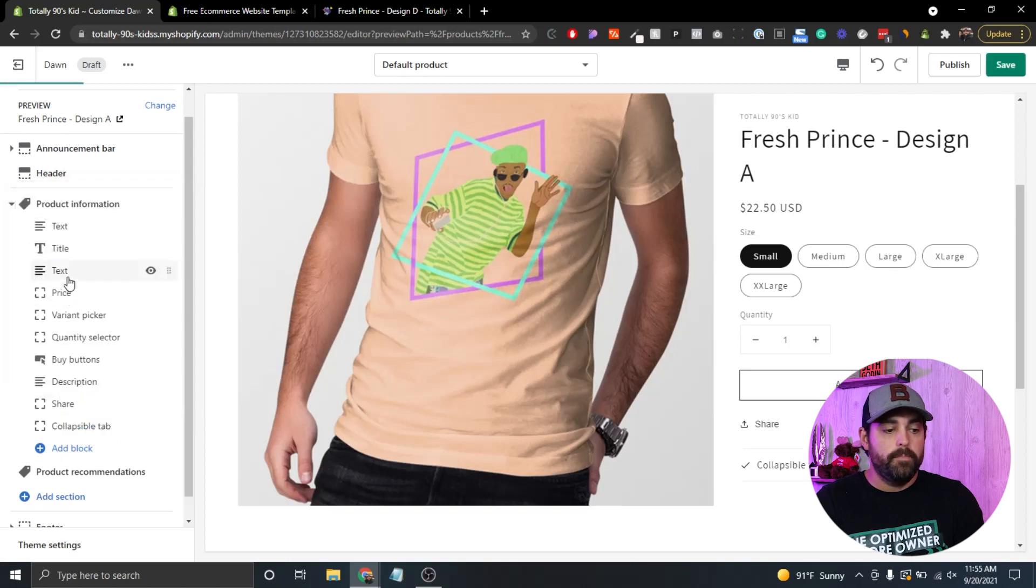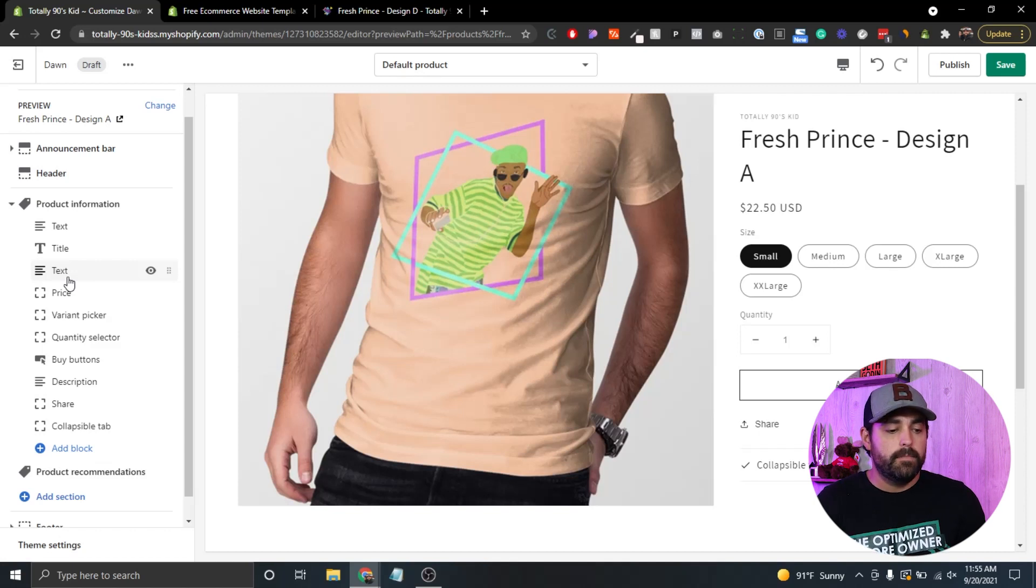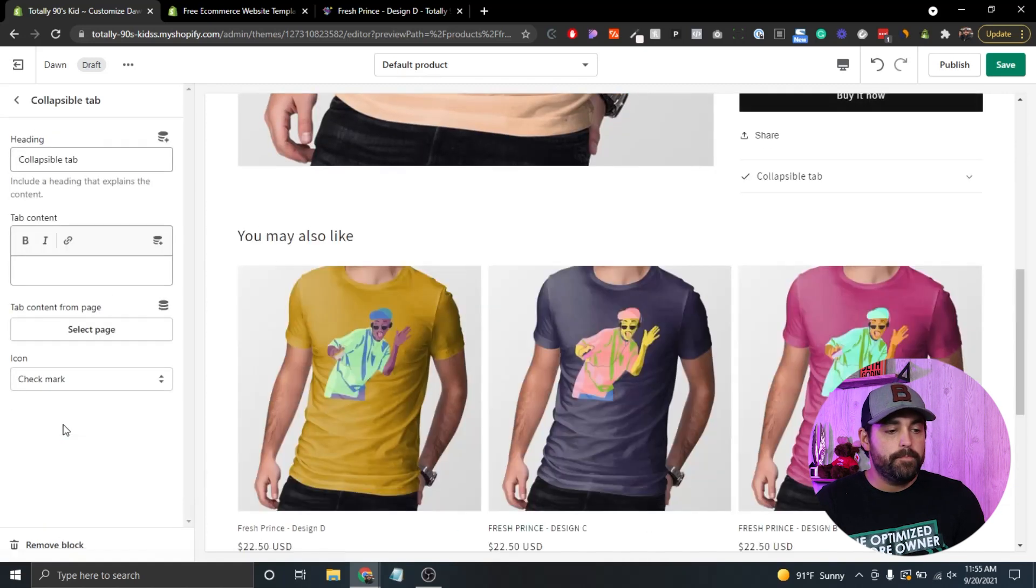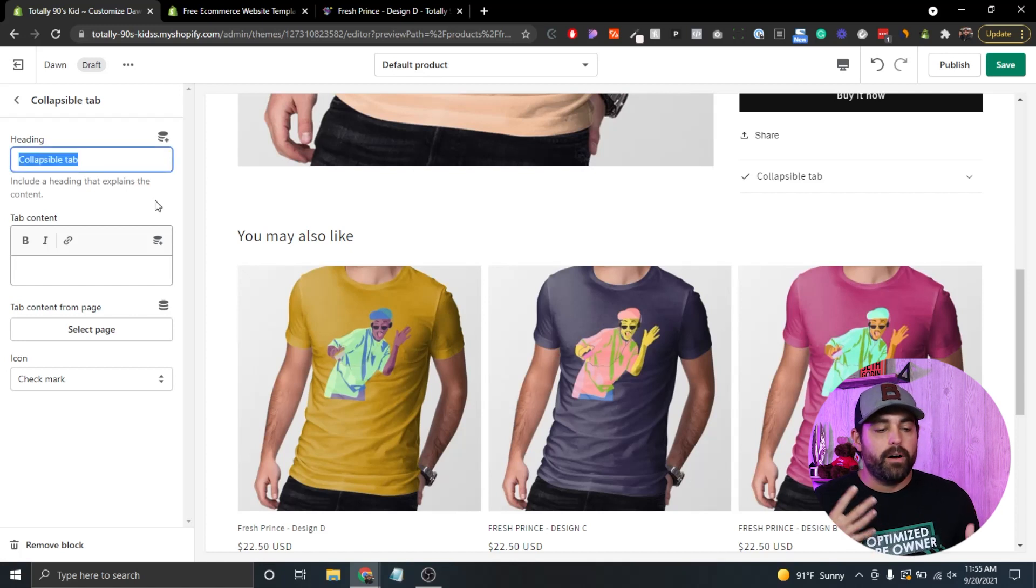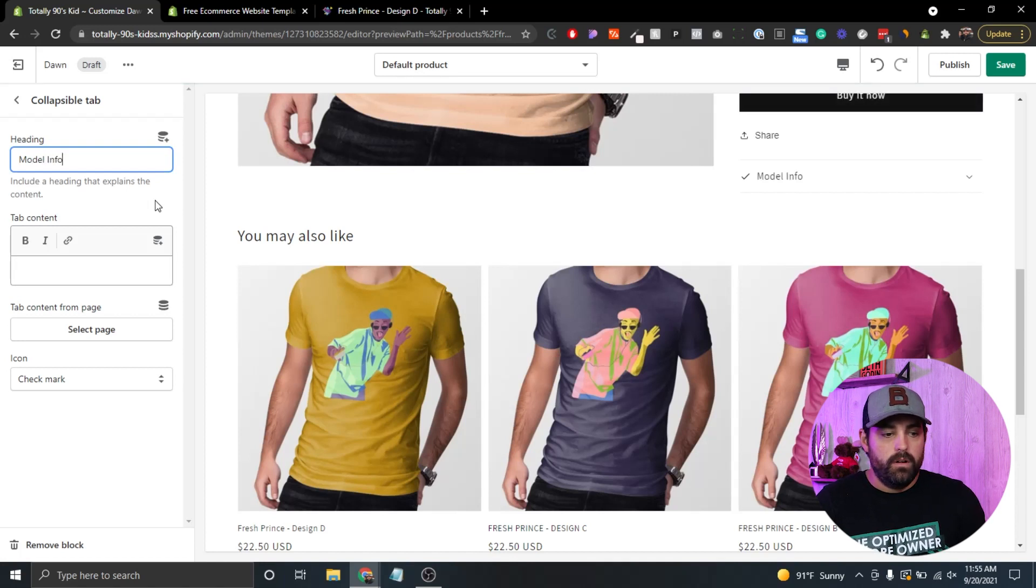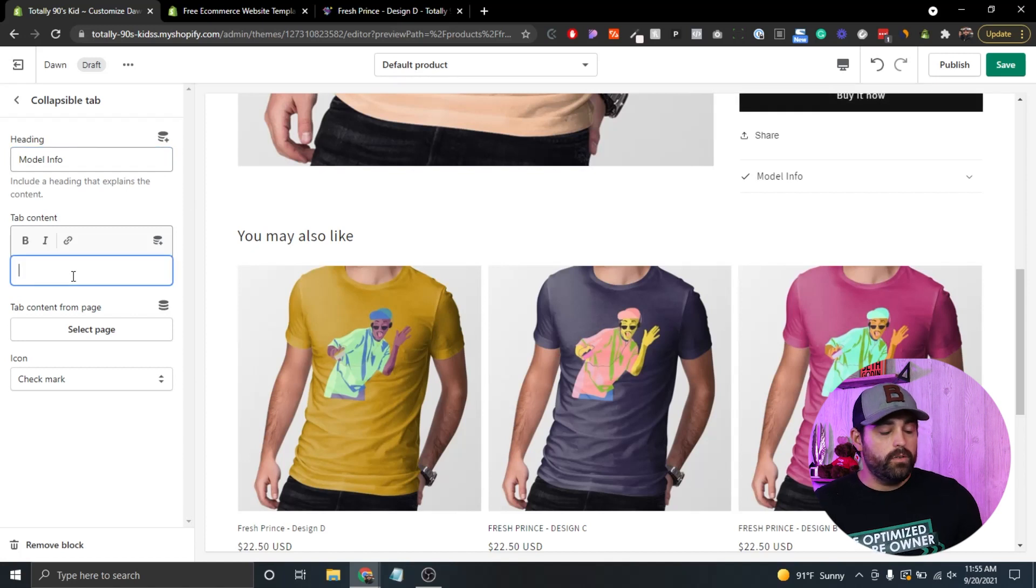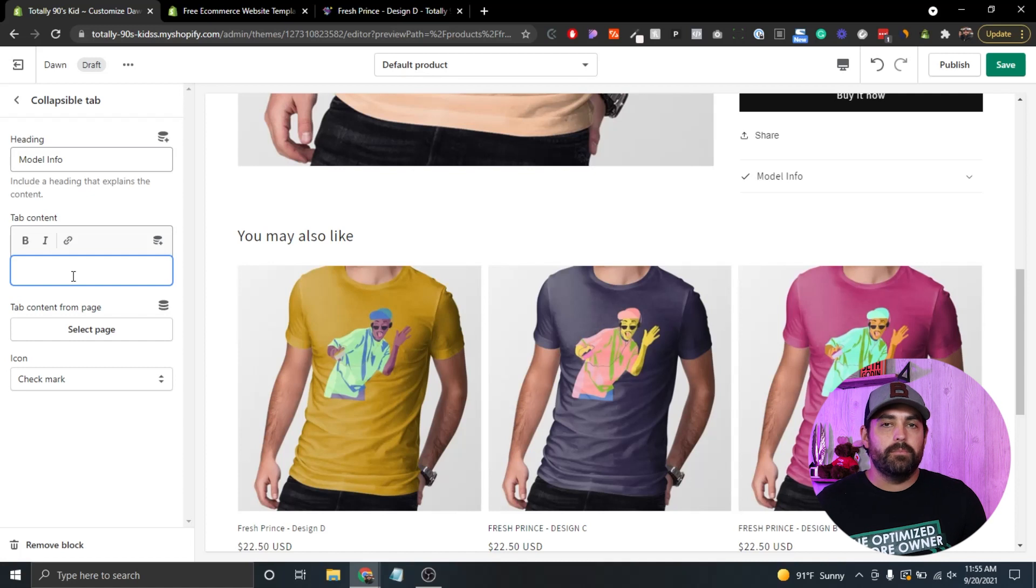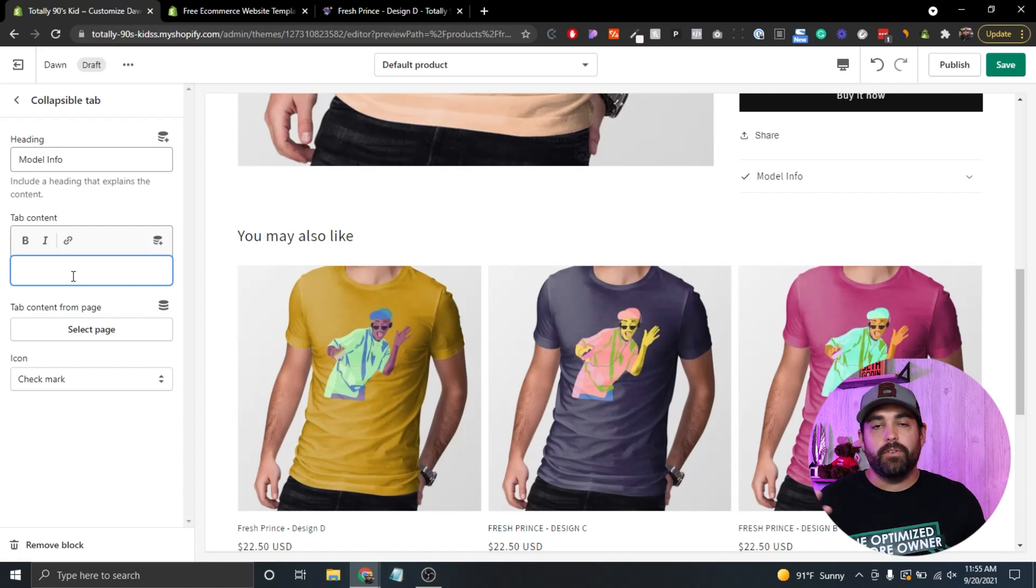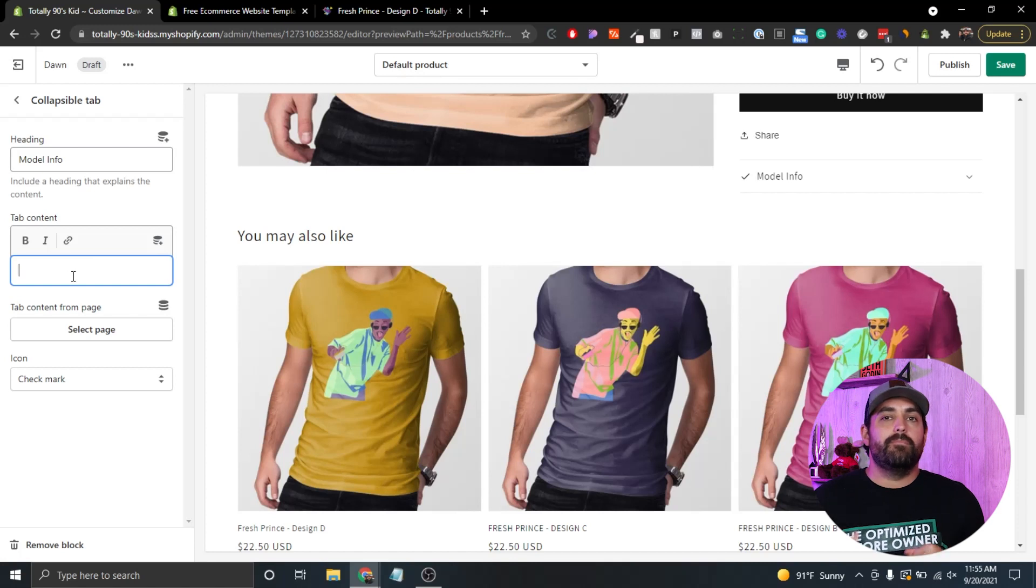Typically, you may find that you just have the option for text. But you do have some other ones in here. I want to do the collapsible tab, because that's just additional information that doesn't need to be necessarily displayed right away. Once we click on it, you can see right here it's already been added. We can click on collapsible tab. And then the heading, I've been saying sizing info, but what I want to do is model info, actually. So we're going to do model info. That way, the tab content, if you wanted to, if you only had one model for your whole store, then it doesn't make sense necessarily to do individual for each product.